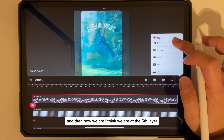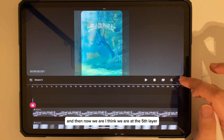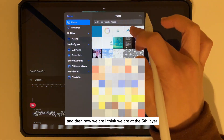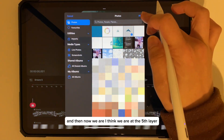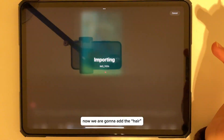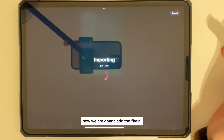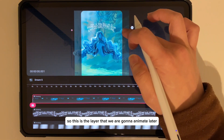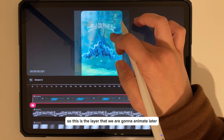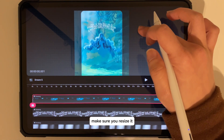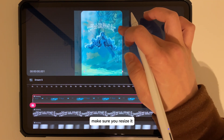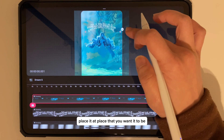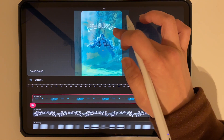Now we are at the fifth layer. We are going to add the hair — this is the layer that we are going to animate later. Make sure you resize it and place it where you want it to be.